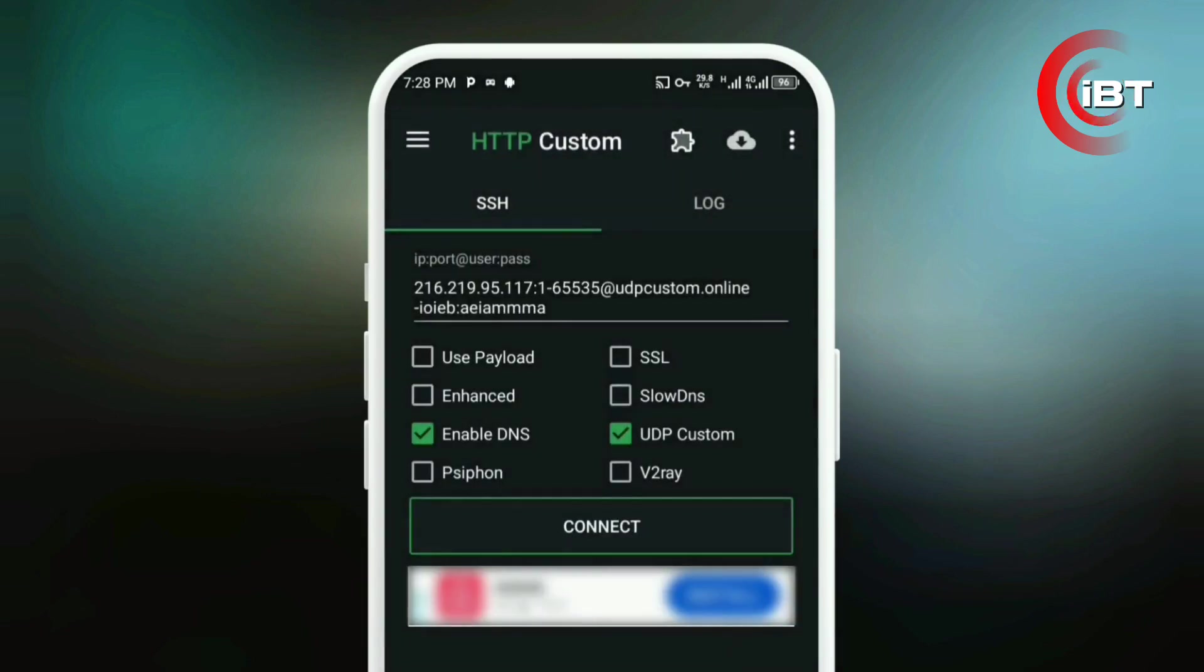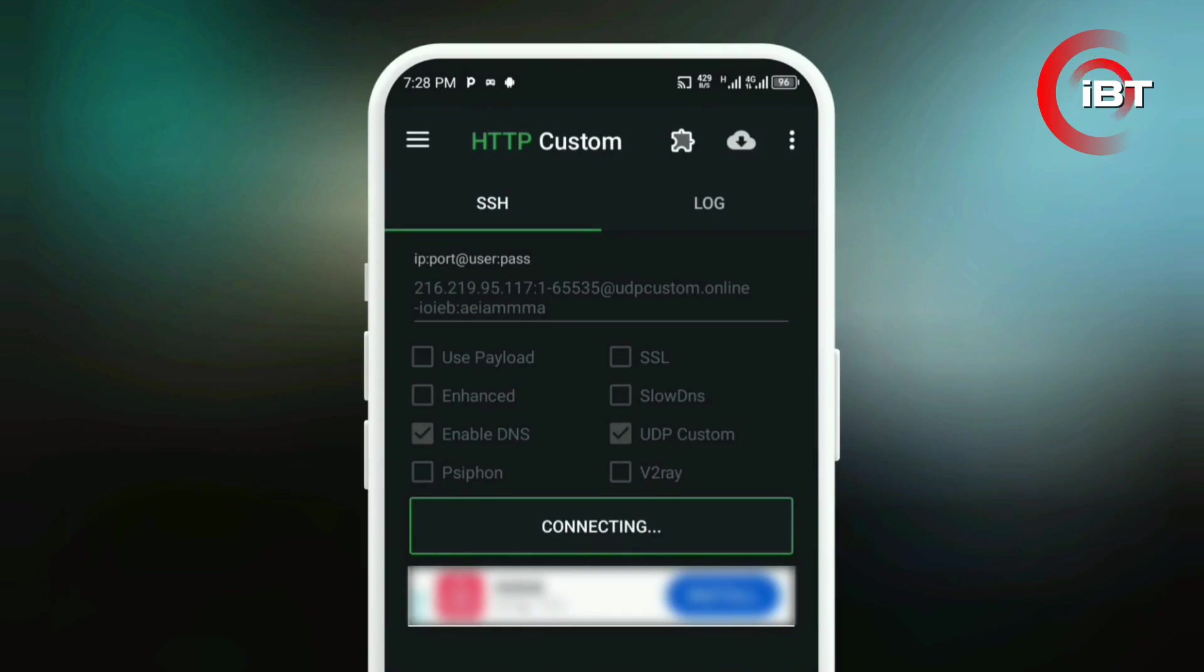With everything ready, hit Connect. Give it a moment to establish the connection, and you're all set.